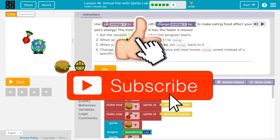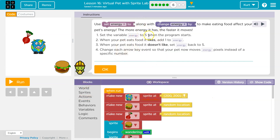I'm going to have a speedy cow! Set the variable energy to five when the program starts. A variable is something that means something else. Maybe in math you've seen two plus X equals five — X must be three because two plus three is five. Energy is a variable here. Just like in video games, when your lives are at three, 'lives' is a variable — lives really means the number three.